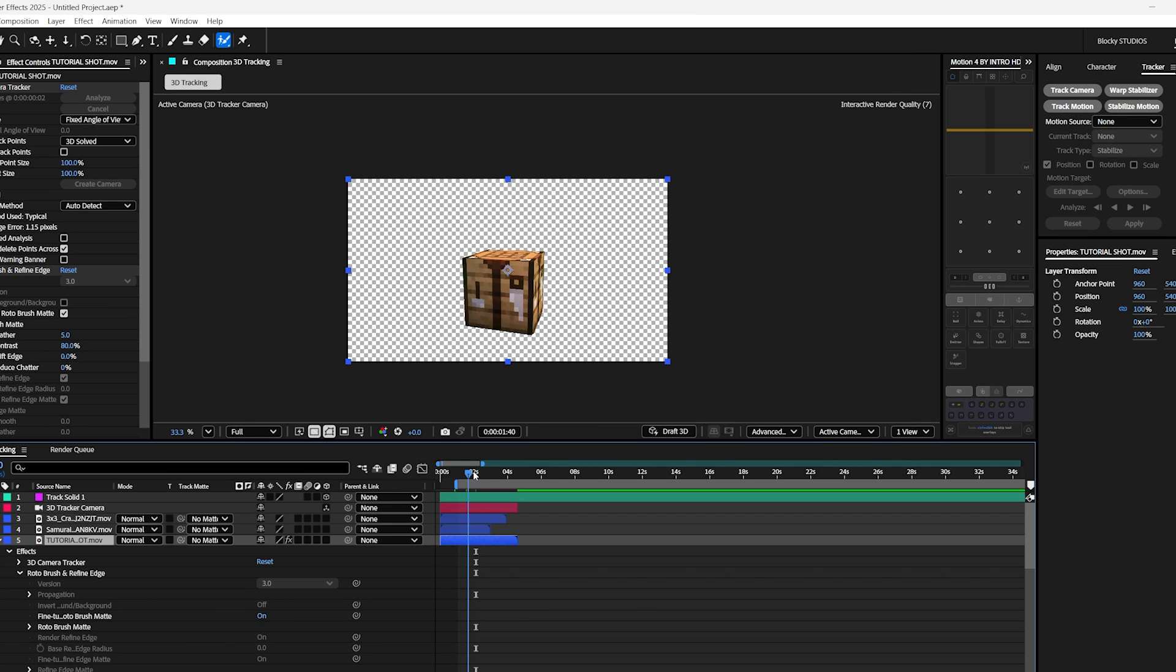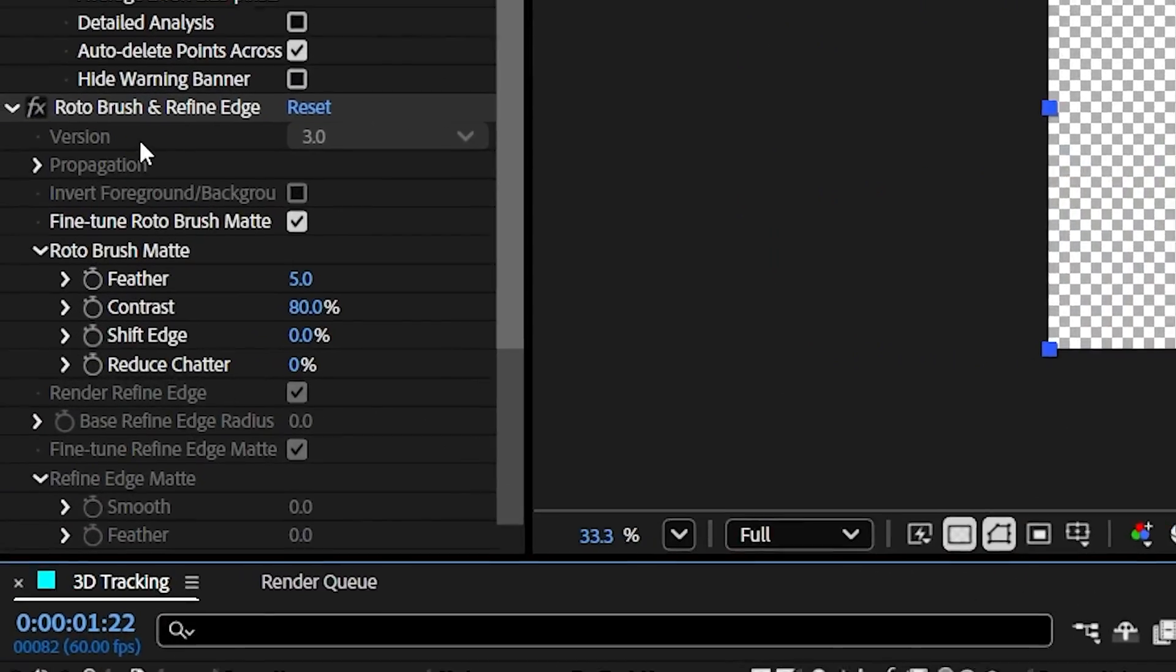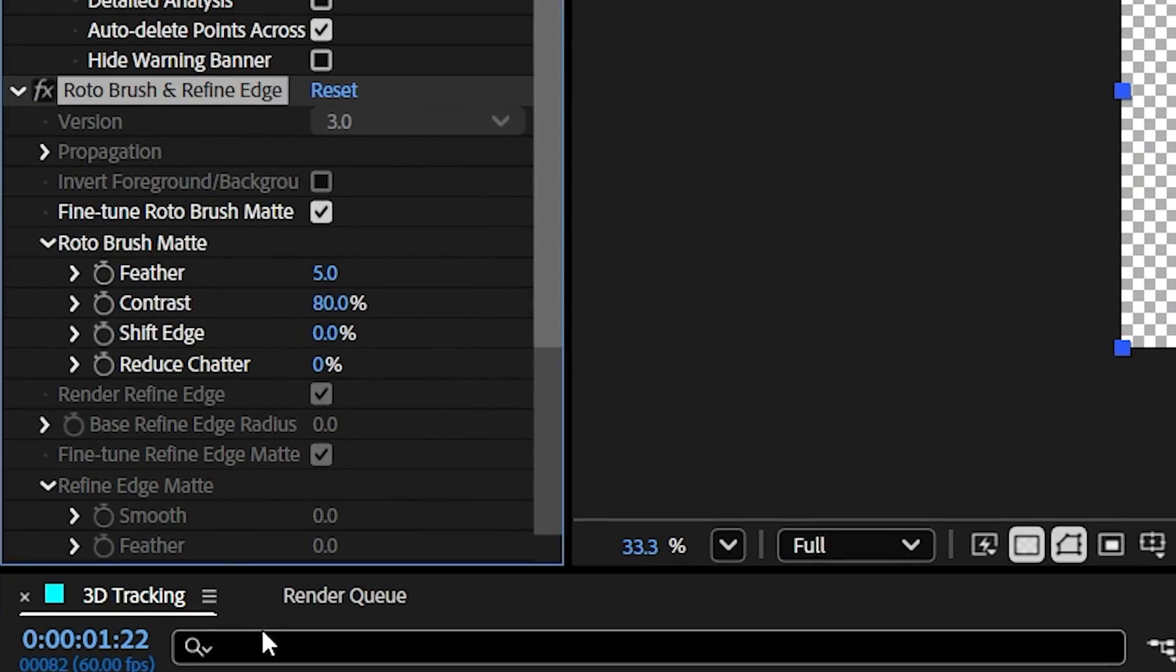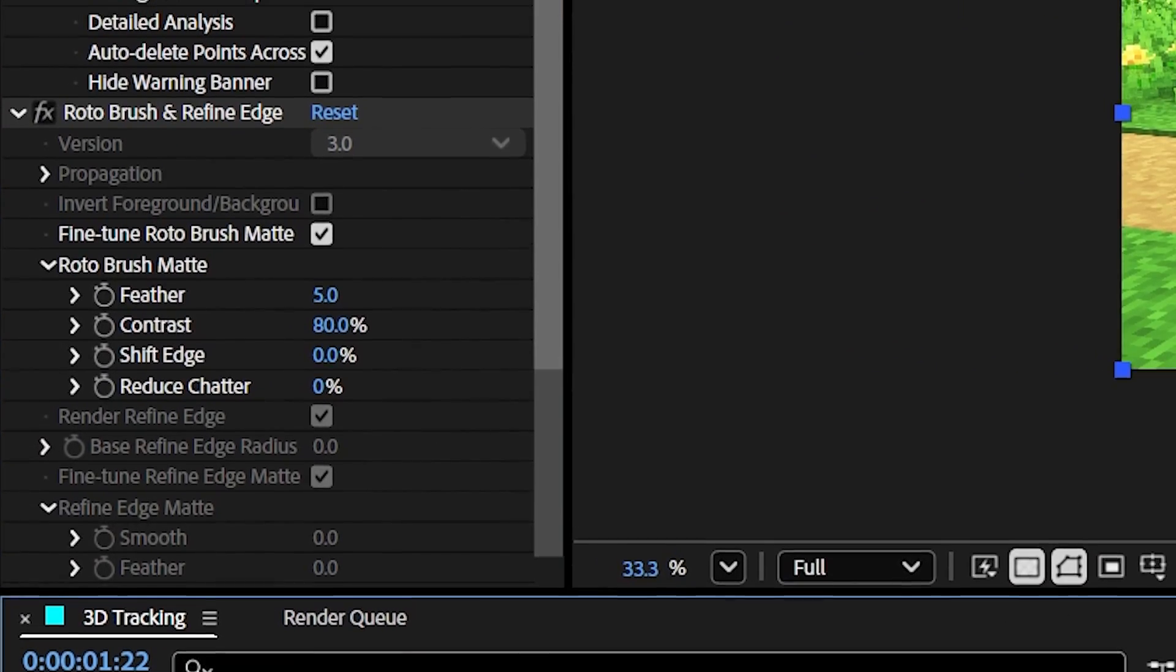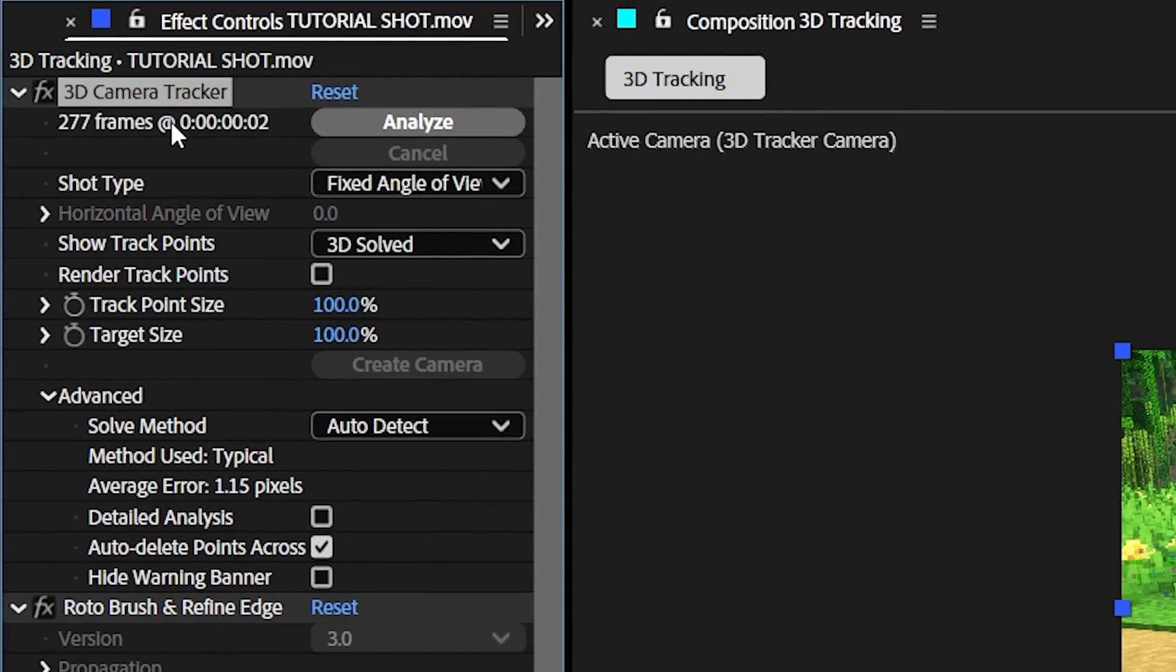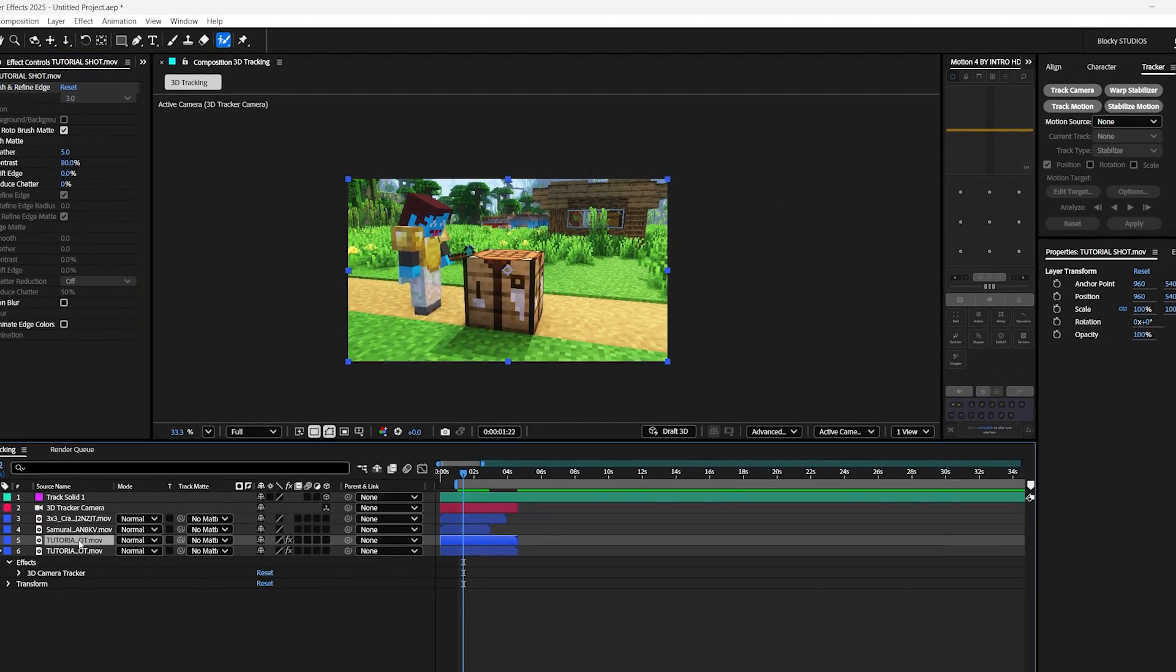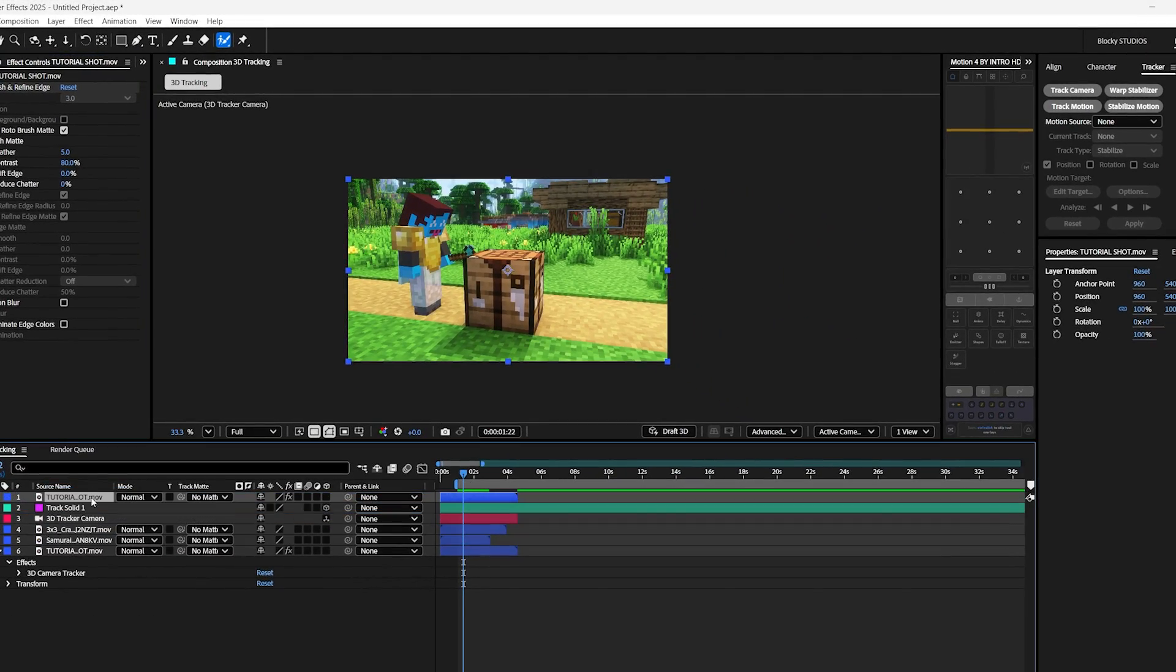And now you'll see the crafting table is cut out, so simply duplicate your clip. And on the bottom clip, remove the roto brush effect. Also on your top clip, remove the 3D camera tracker. And there you go. Then move the top clip on top of everything.